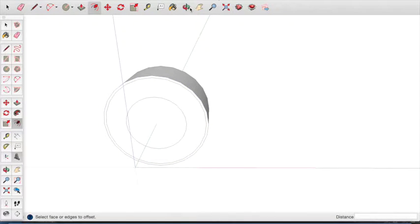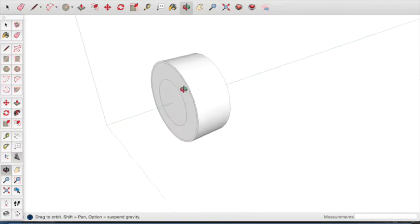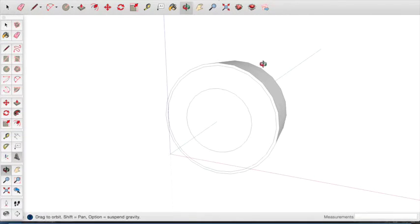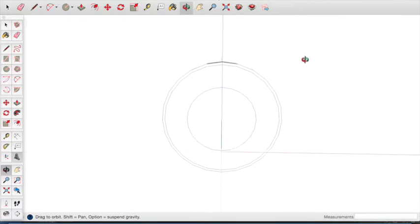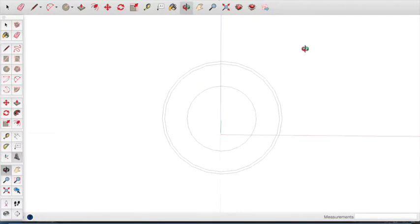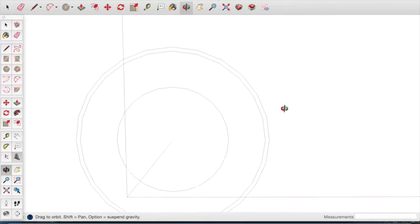We now have the overall shape of our car wheel. We now need to add details to our car wheel. To do this, rotate around the car wheel so you can see the front view. Zoom in so you can have a larger look at the wheel.